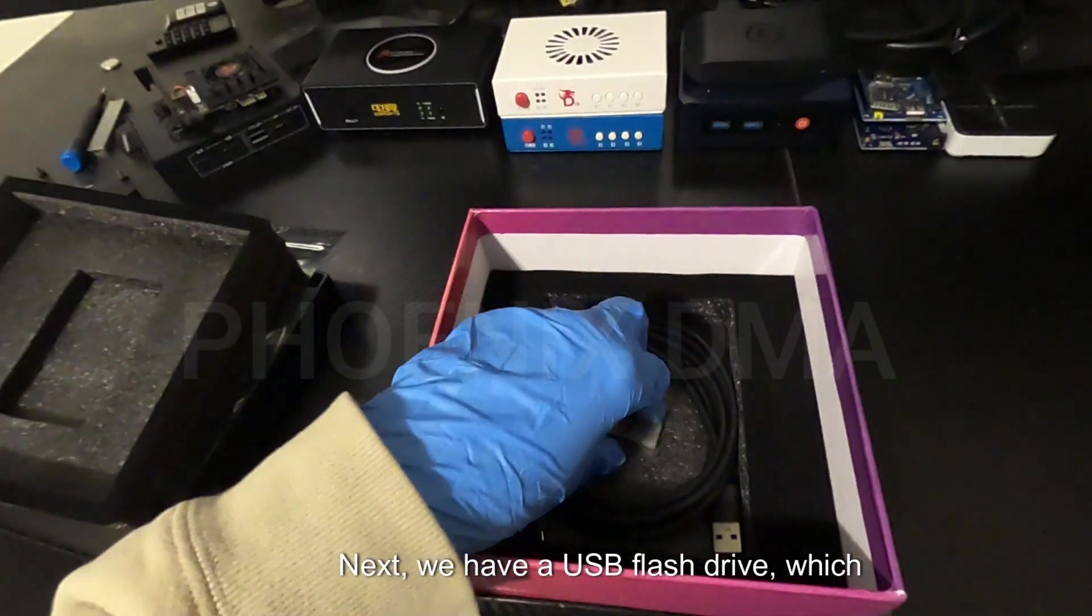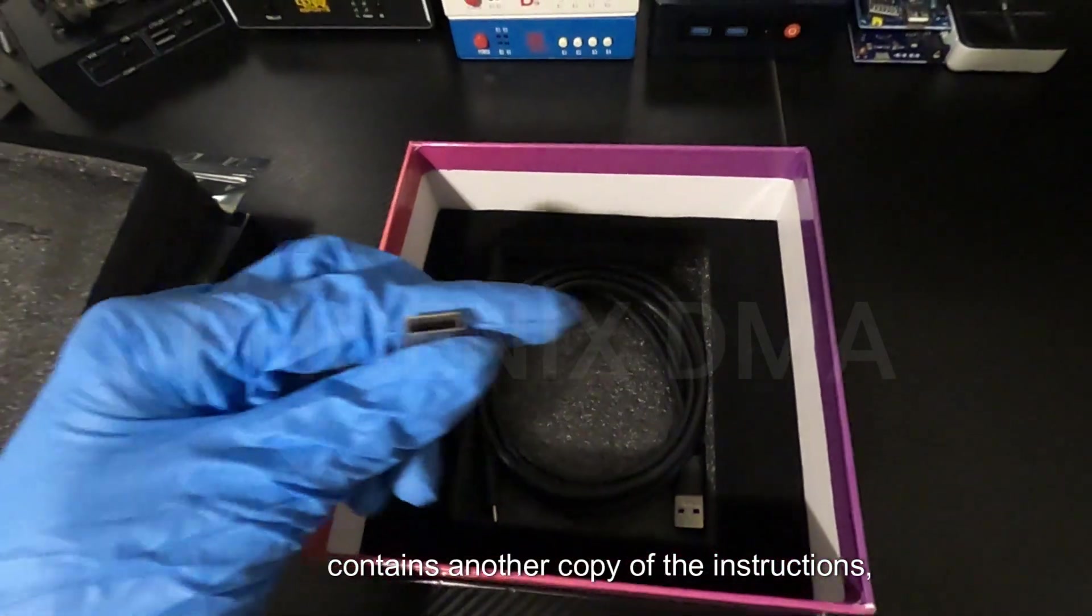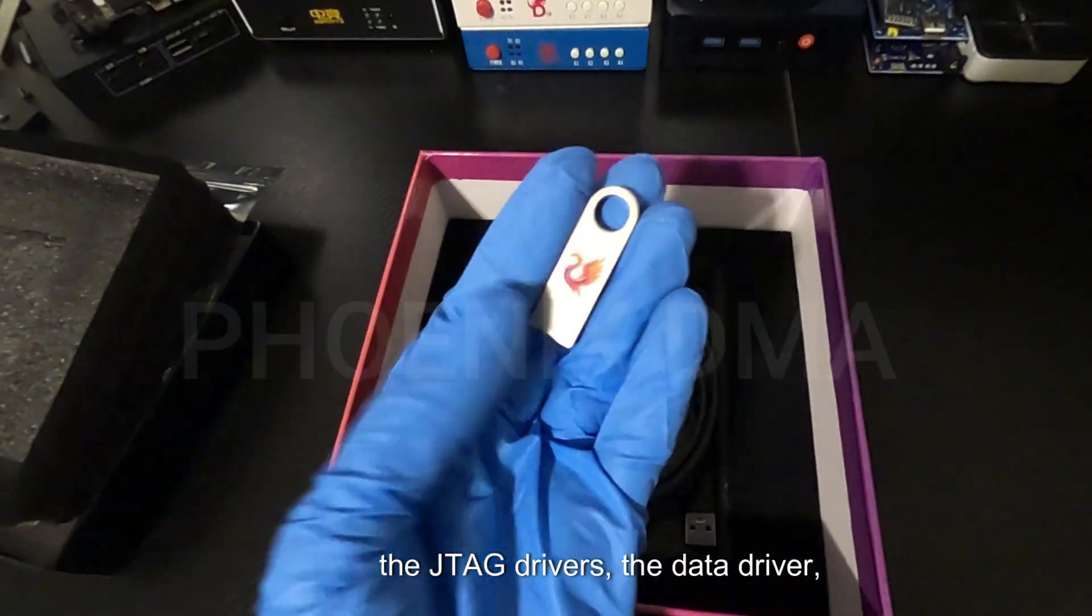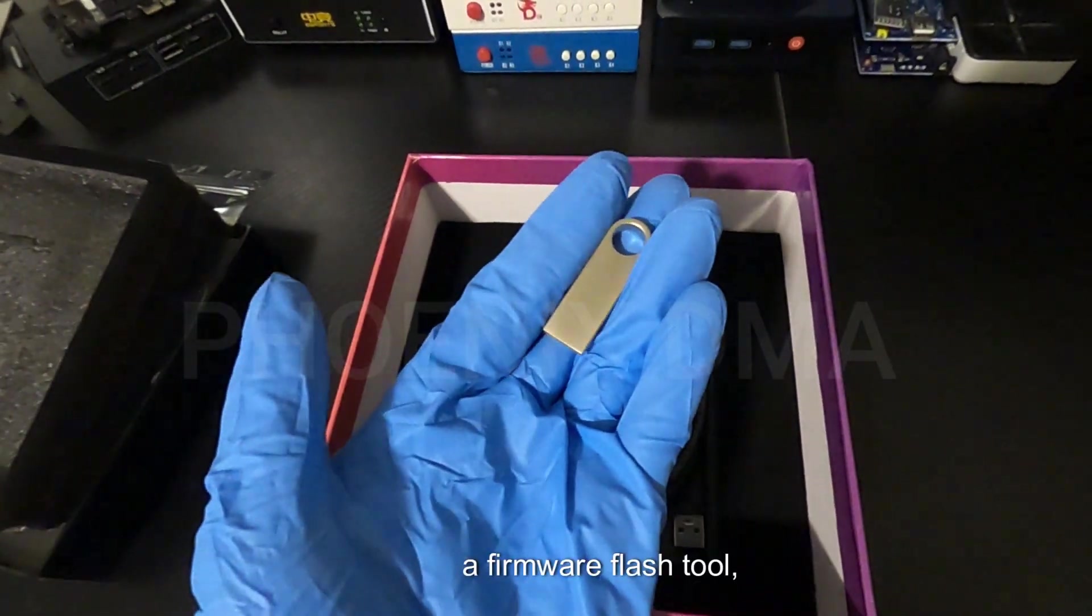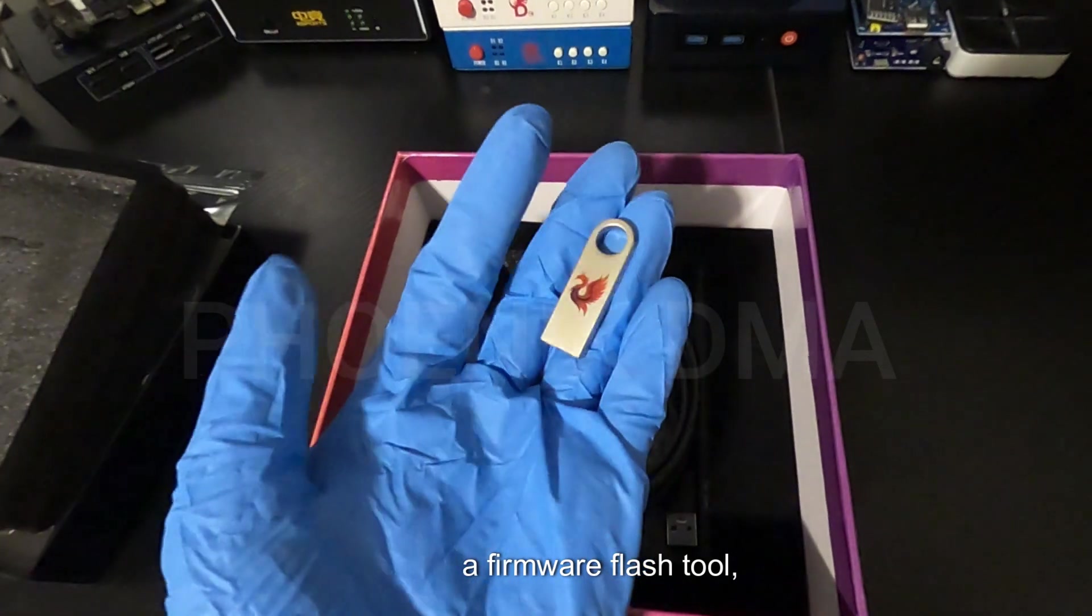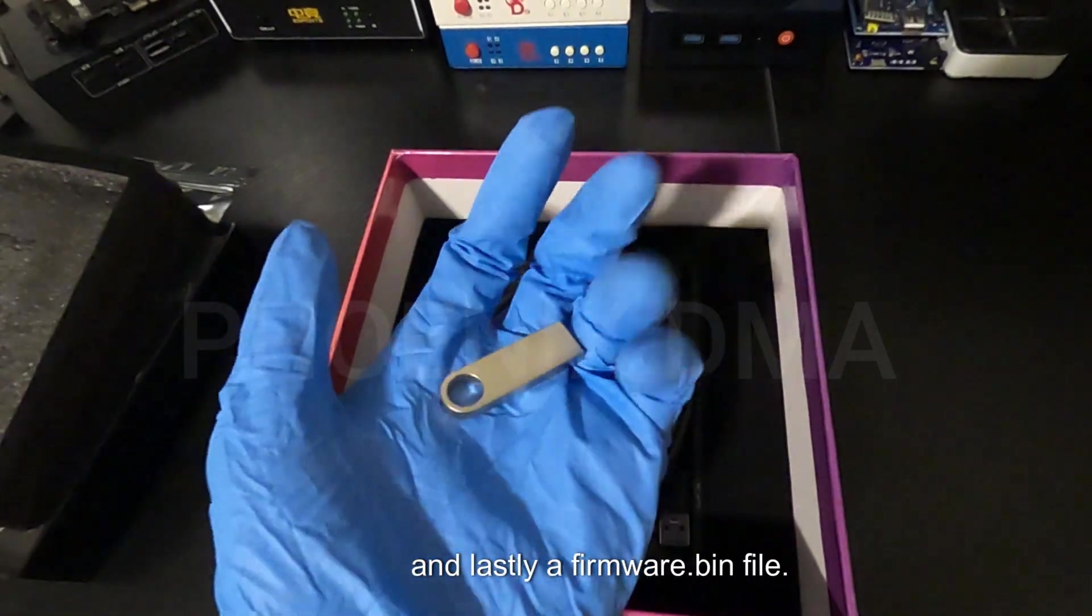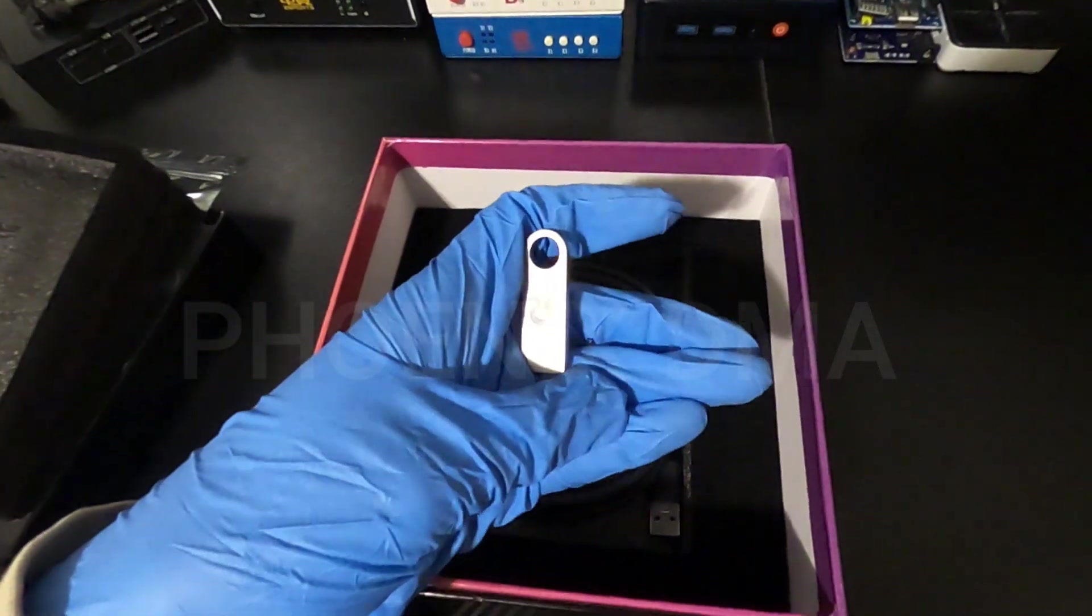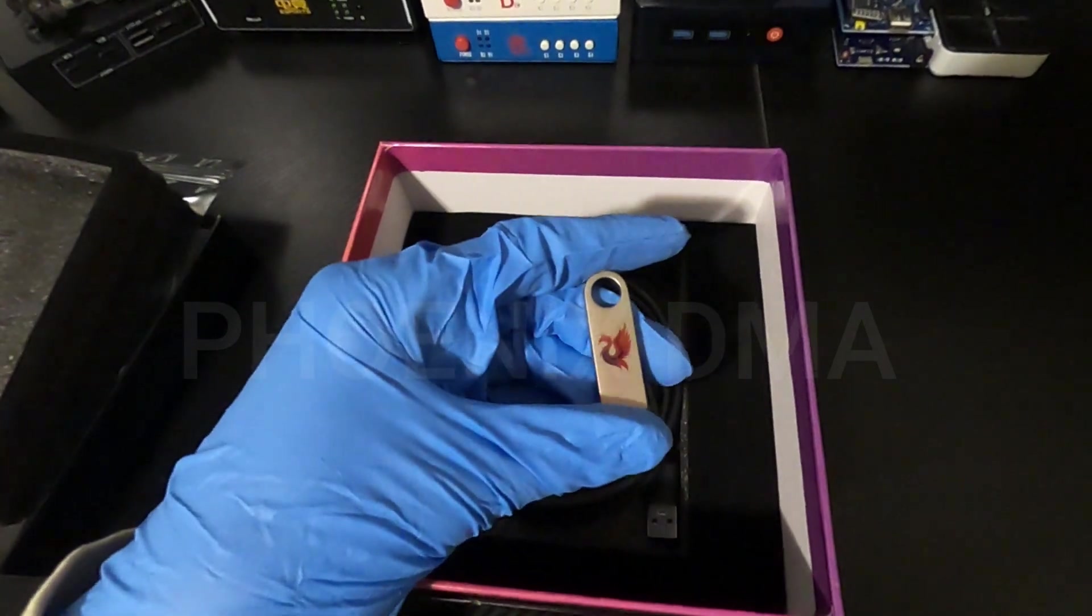Next, we have a USB flash drive which contains another copy of the instructions, the JTAG drivers, the data driver, a firmware flash tool, and lastly, a firmware.bin file. Be sure to keep this close, we will be using it later.